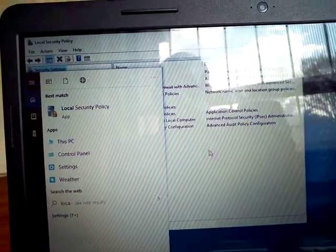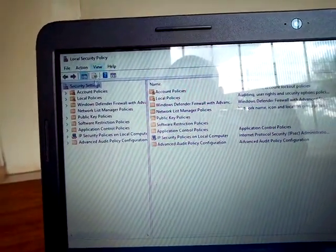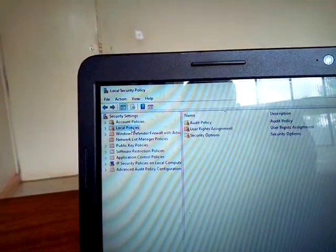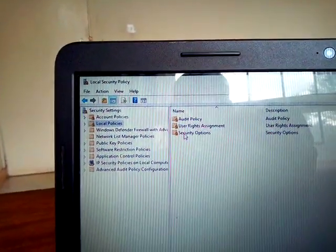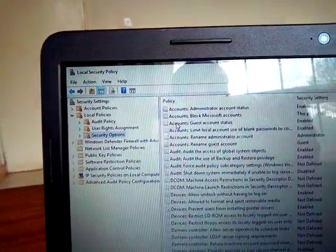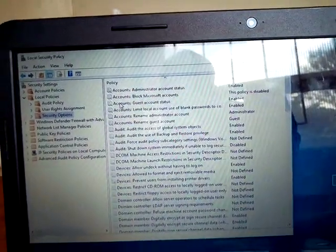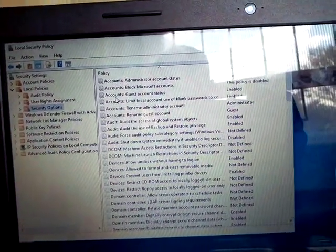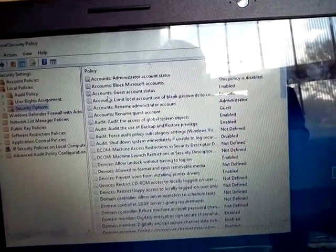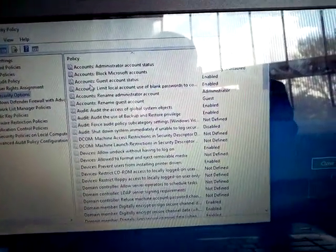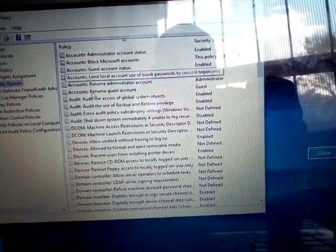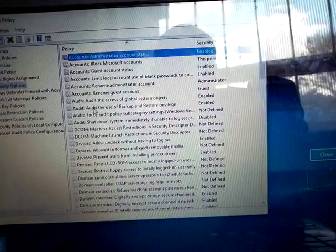Inside Local Security Policy, go to 'Local Policies' and double-click to expand it. Then go to 'Security Options' and click on it. Scroll down to find the 'User Account Control' entries.